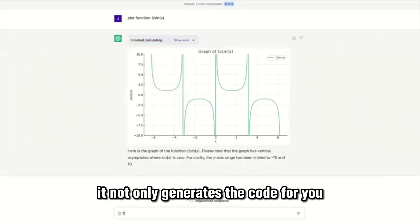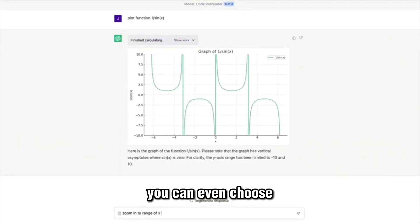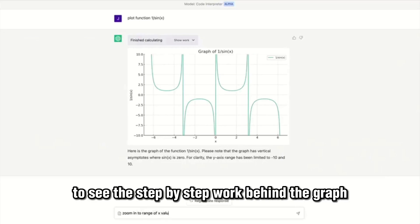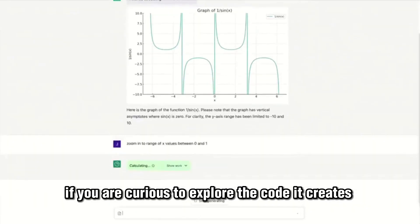It not only generates the code for you but also presents the result in any format. You can even choose to see the step-by-step work behind the graph if you are curious to explore the code it creates.